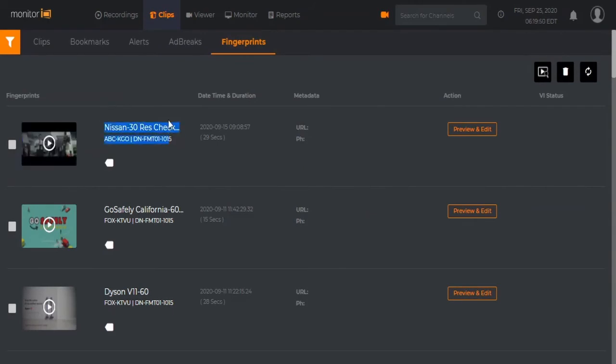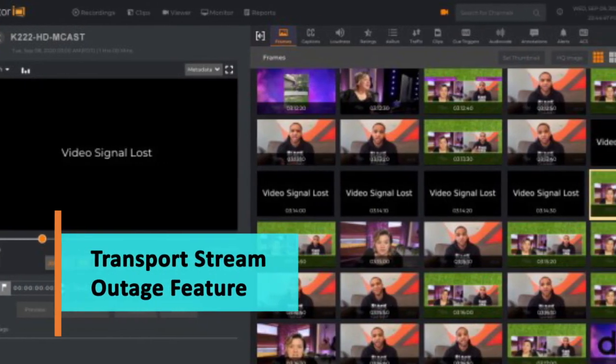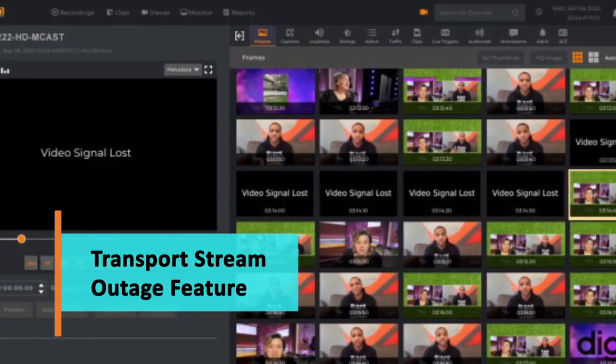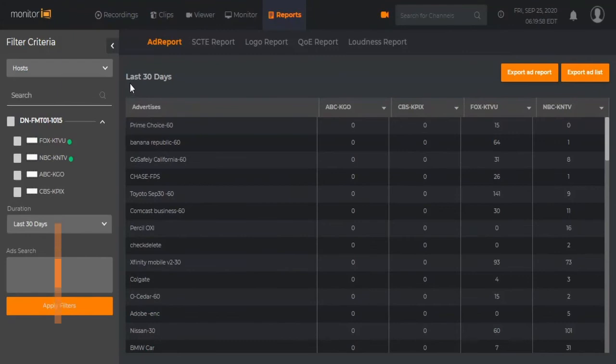Monitor IQ's Transport Stream Outage feature detects and records signal loss to within one second of an outage.